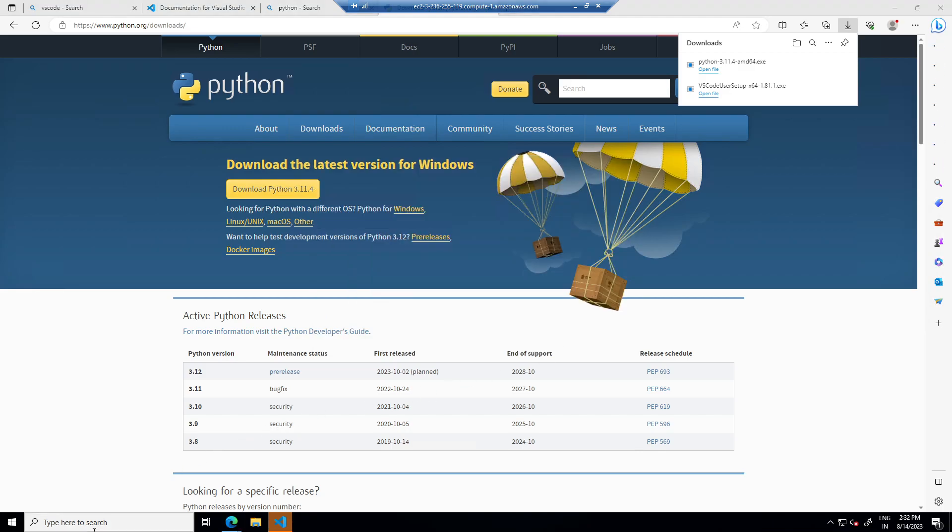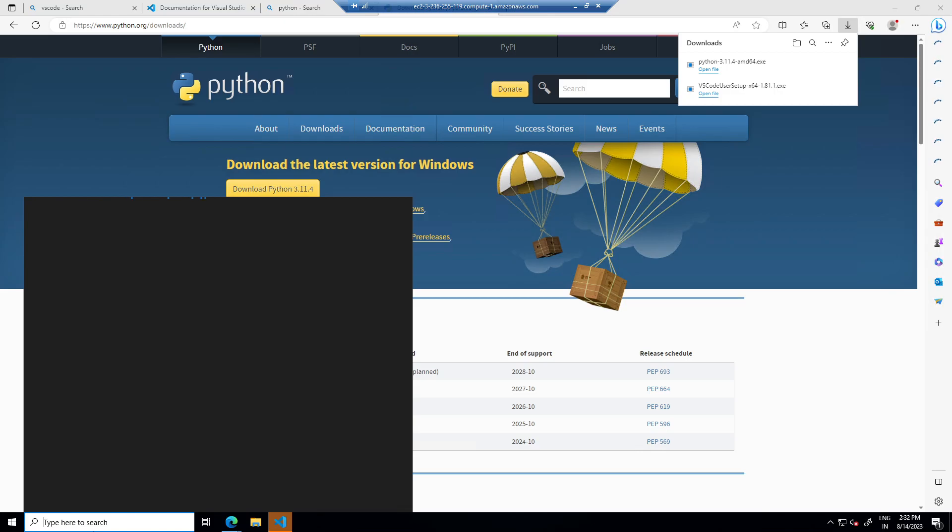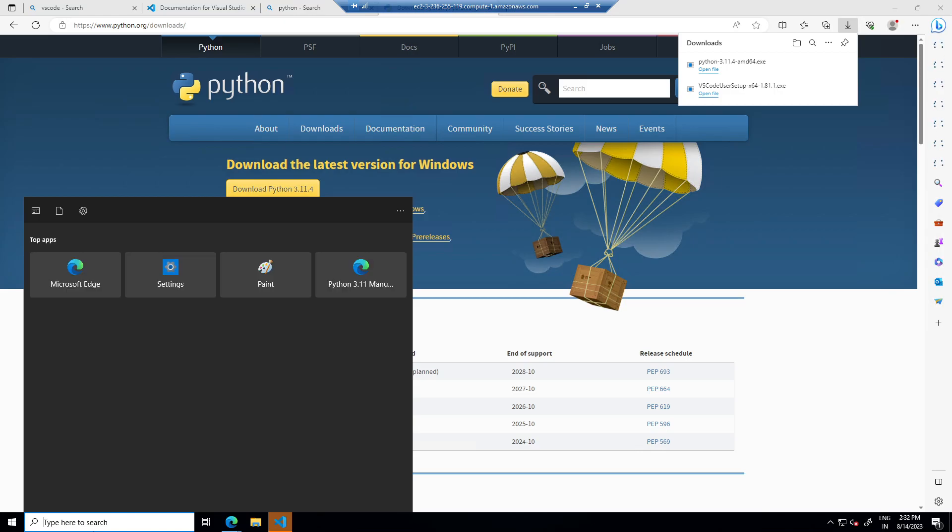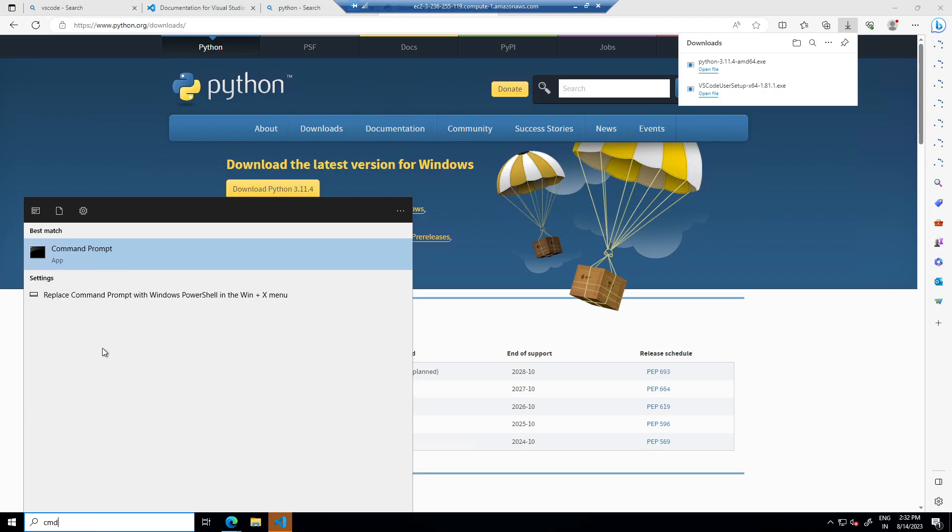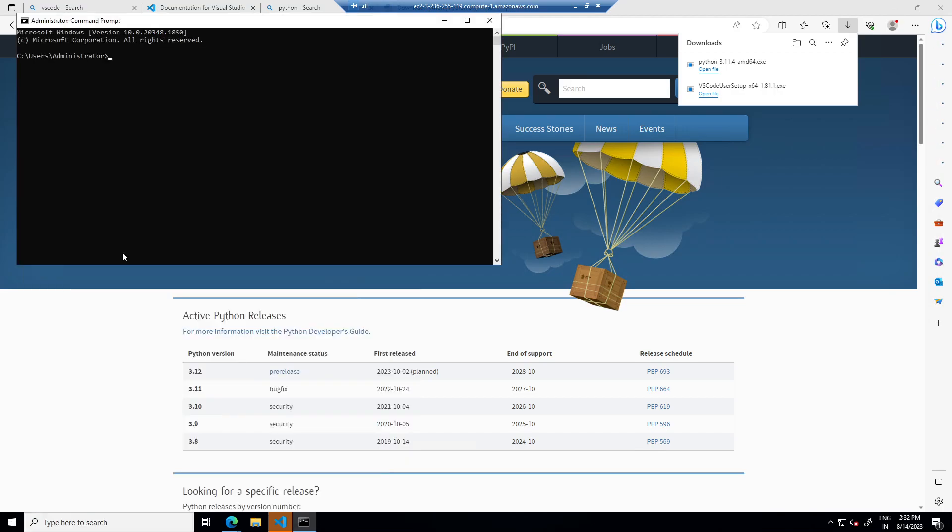Now let's make sure that Python is installed properly and then we will install pipenv.